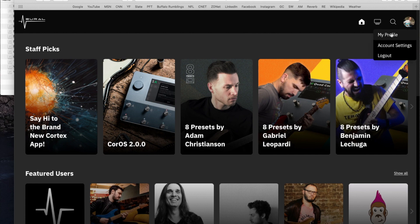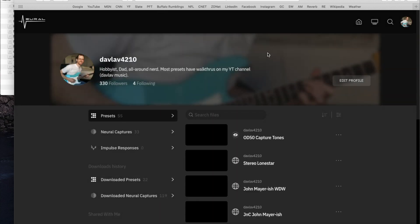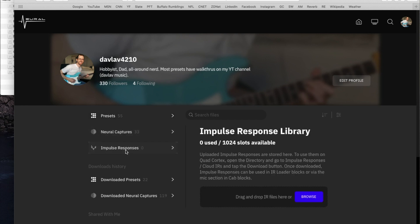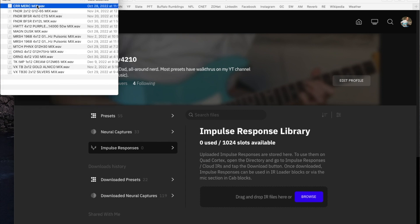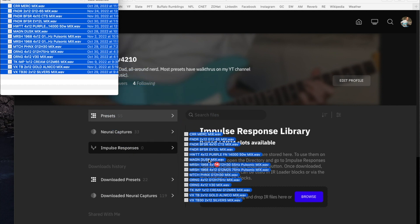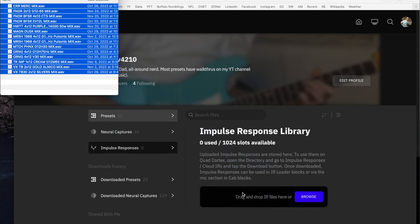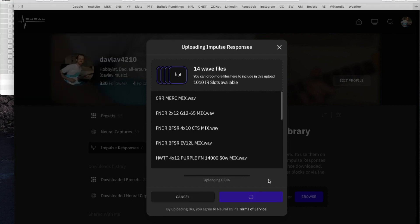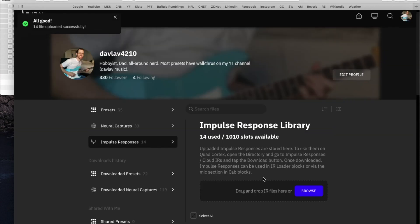I go to my profile and click on Impulse Responses. Then I can just add the files here — I'll highlight them all and drag them all over here. Then I upload the files. Done.